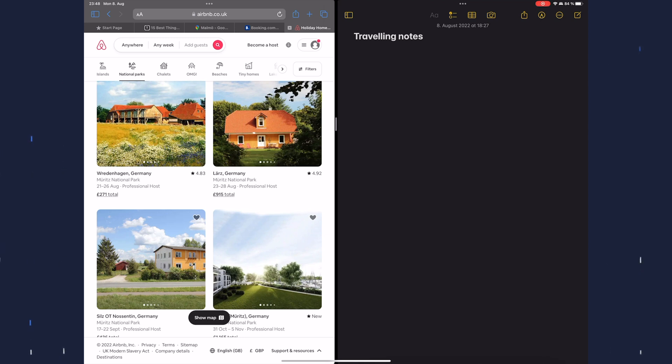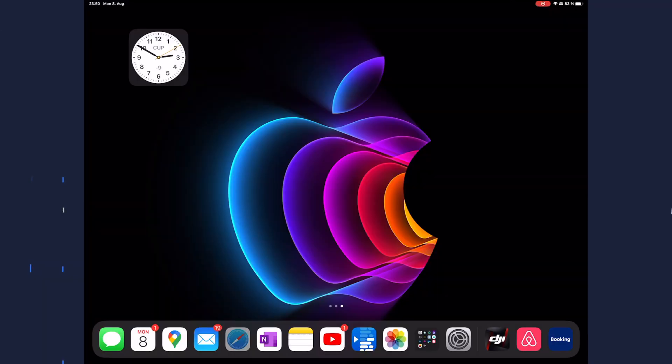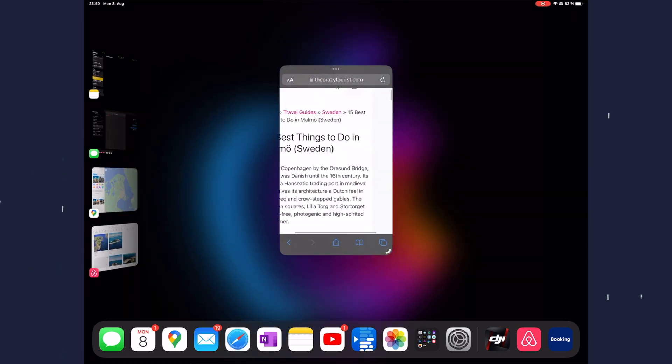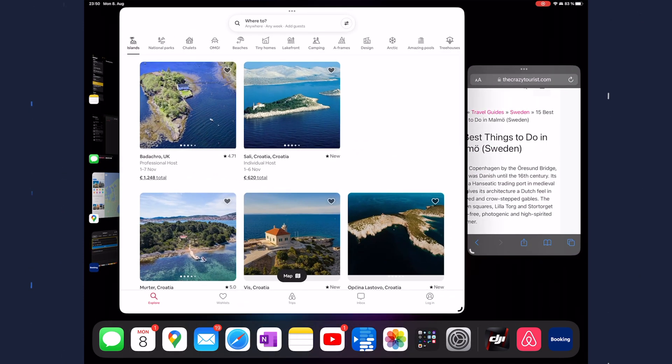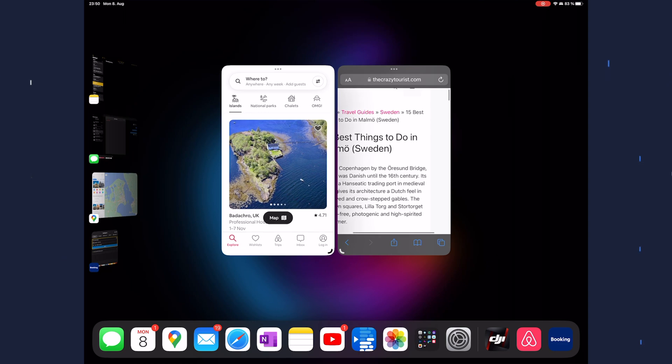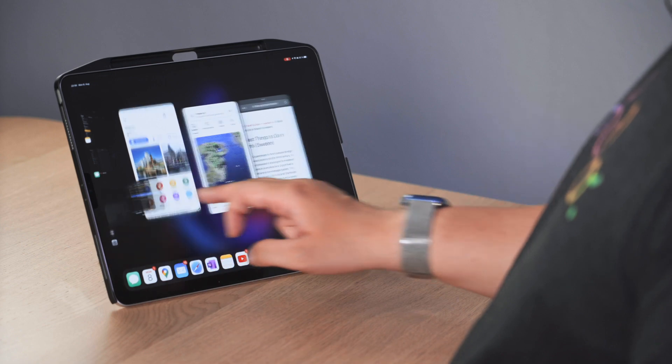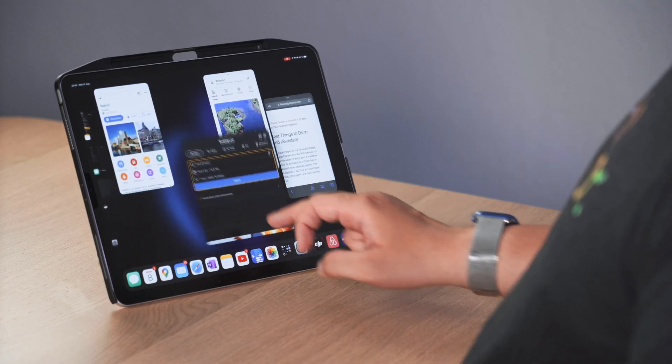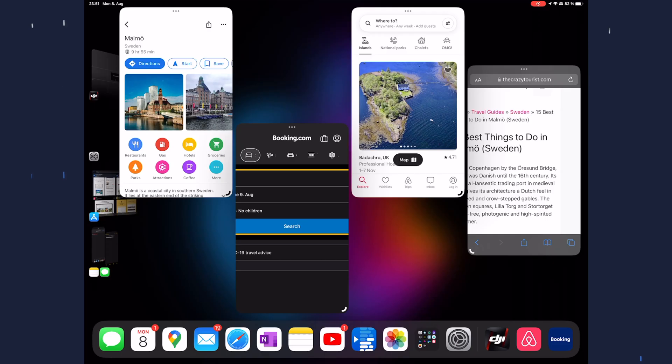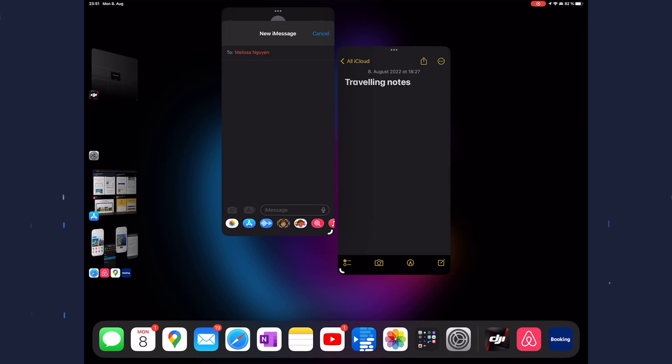There will be some maps, booking, Airbnb, and also the travel notes on the right side. And if I'll need to send some link to a friend, I'll also have the messenger as a floating app on the right. With iPadOS 16 we now have this feature called Stage Manager. So let's turn it on. That allows us to open actually multiple apps at a time on one screen. Let's open our Safari, drag the Airbnb and make it a little bit smaller, also the maps, also booking.